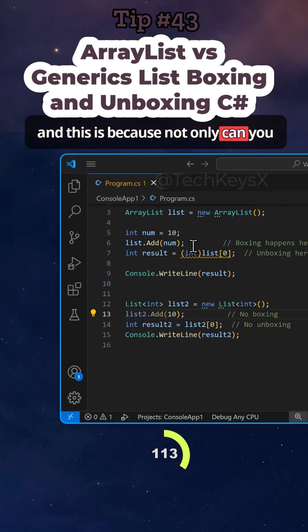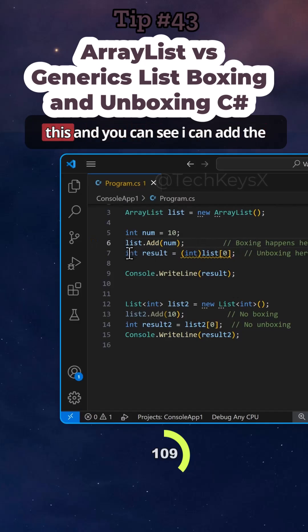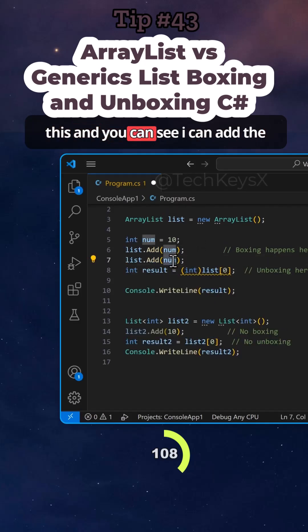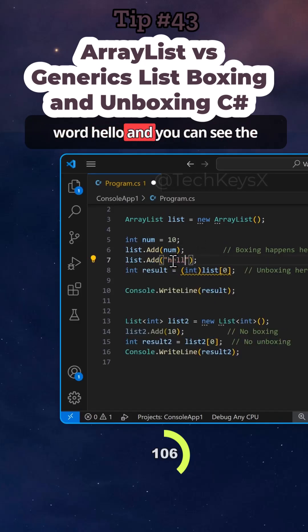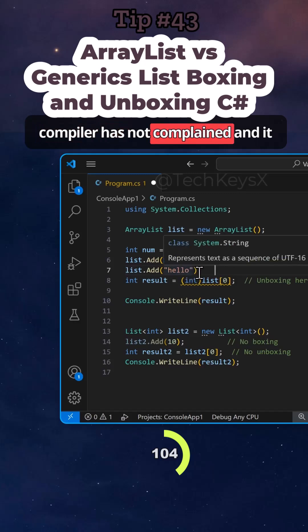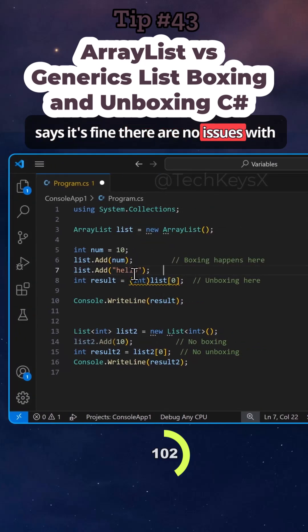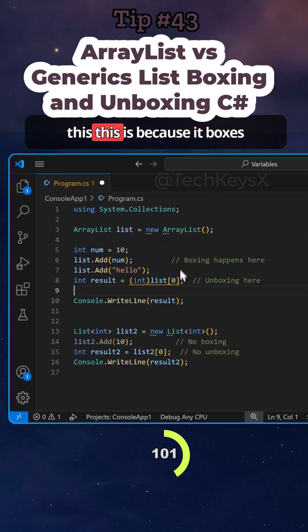And this is because not only can you add integers in here, you can add other things such as text. So if I do this and you can see I can add the word hello and you can see the compiler has not complained and it says it's fine, there are no issues with this.